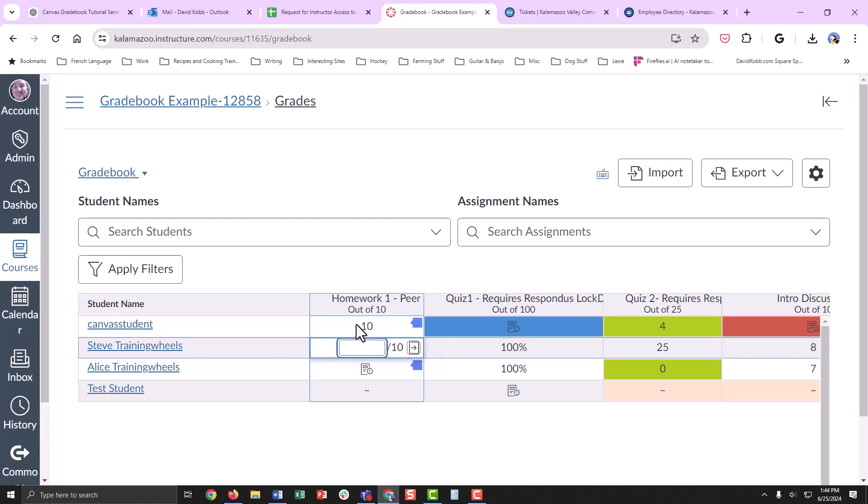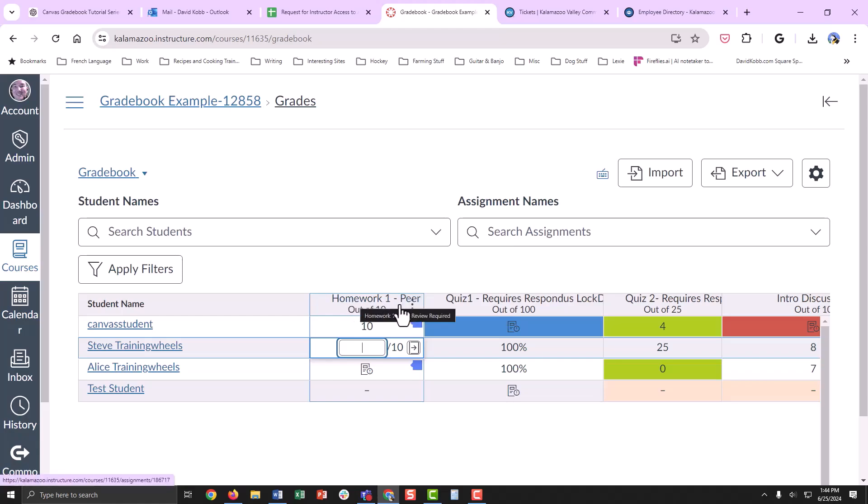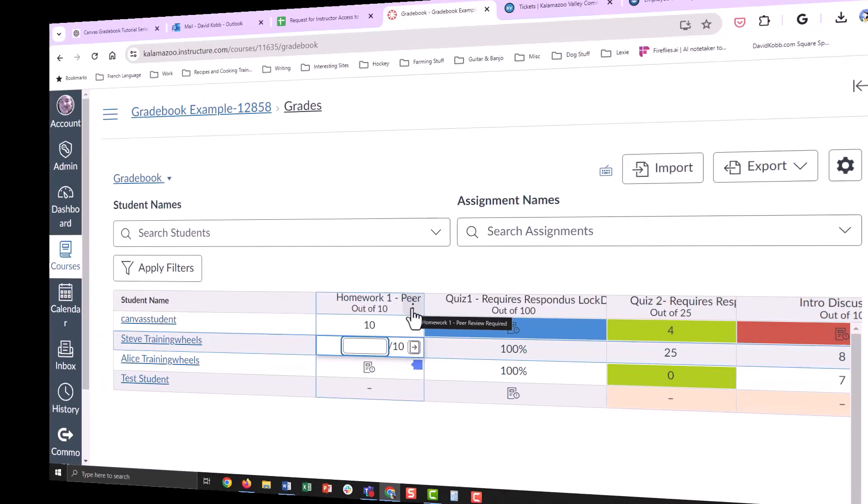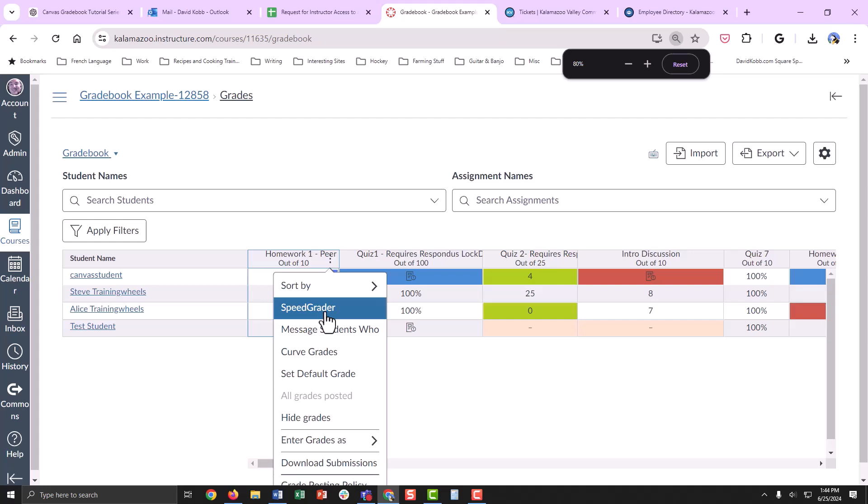For a more detailed grading process, you can use the SpeedGrader. There are many ways to access the SpeedGrader. One way is directly from within the gradebook. Find the assignment in question, click on the three dots, and then click SpeedGrader.